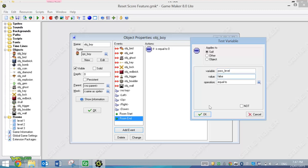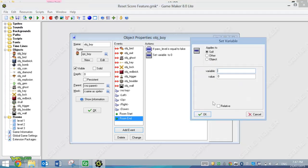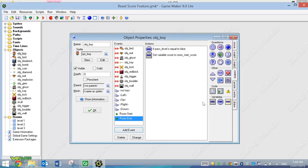So if we have not passed the level, then what we're going to do is set a variable, so click on that first VAR. We're going to set the score to the Room Start Score. So when we first begin our level, that's what our score will go back to if we just die. If not, it's just going to continue adding up our score because we've passed the level by hitting the Finish sign.